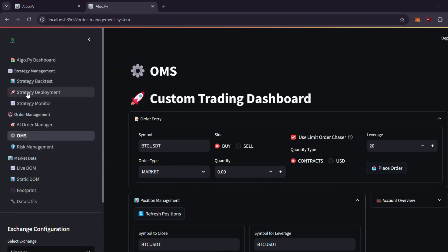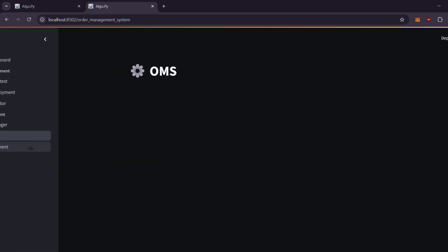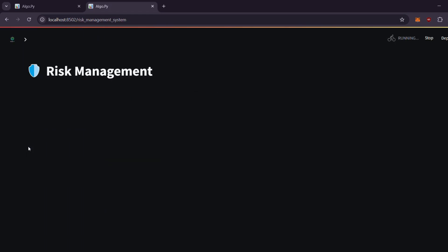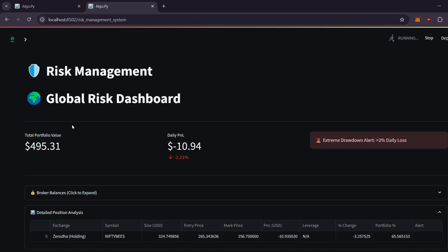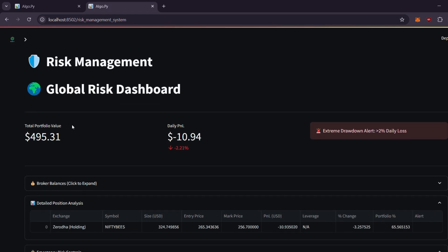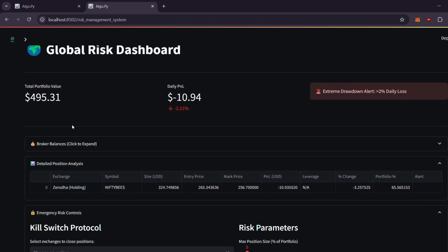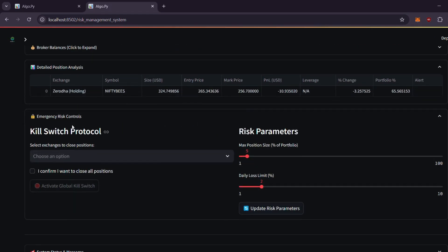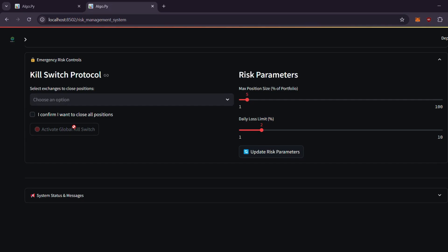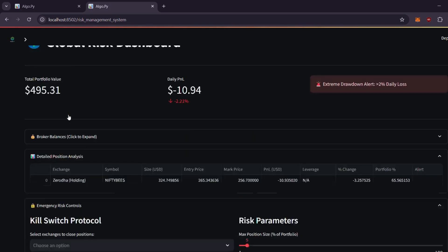Moving on, the risk management system gives you a comprehensive view of your portfolio. It aggregates data from brokers like Binance, Interactive Brokers, and Bybit into one dashboard. Monitor your overall risk, and if a preset limit is exceeded, the system will trigger a kill switch protocol to close excessive risk positions and keep your portfolio safe.